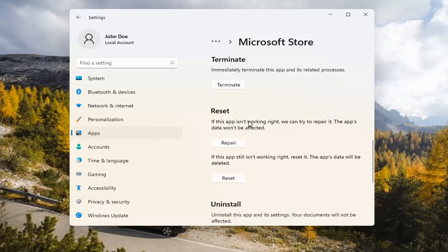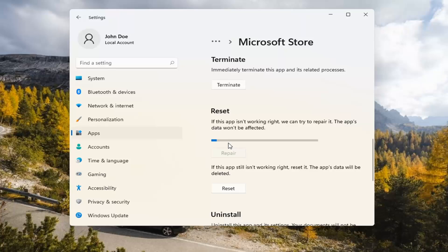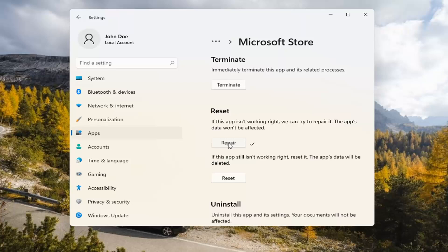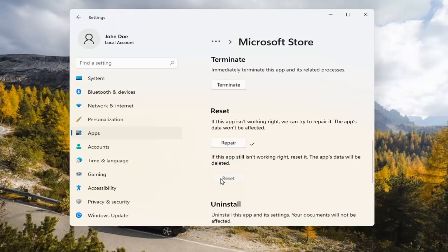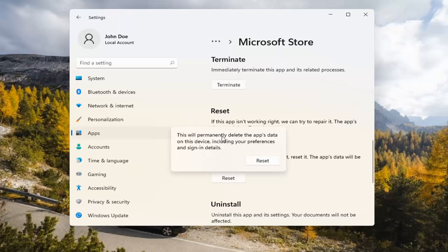Underneath Reset, if the app isn't working right, we can try to repair it — the app's data won't be affected. Select Repair. If you're still having a problem, you can try resetting it, which will delete all data on the app. This will permanently delete the app's data on this device, including your preferences and sign-in details. Go ahead and select Reset.